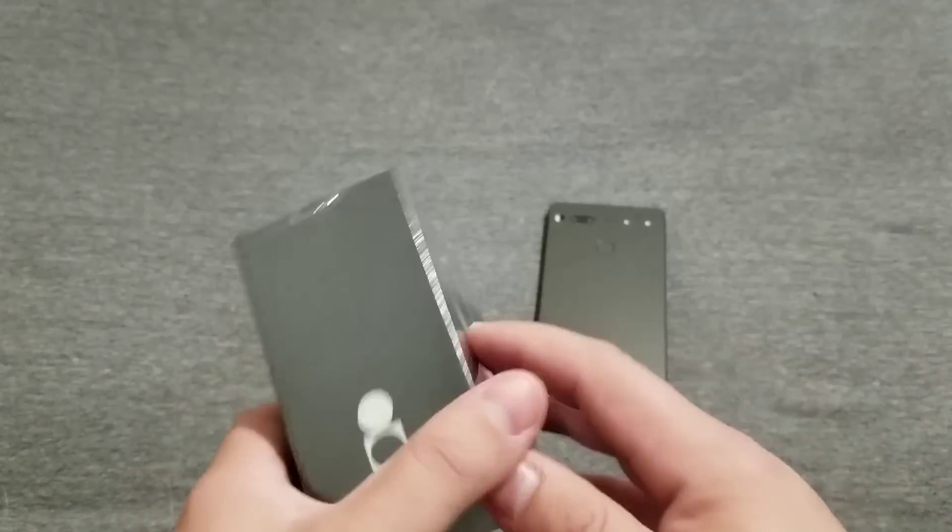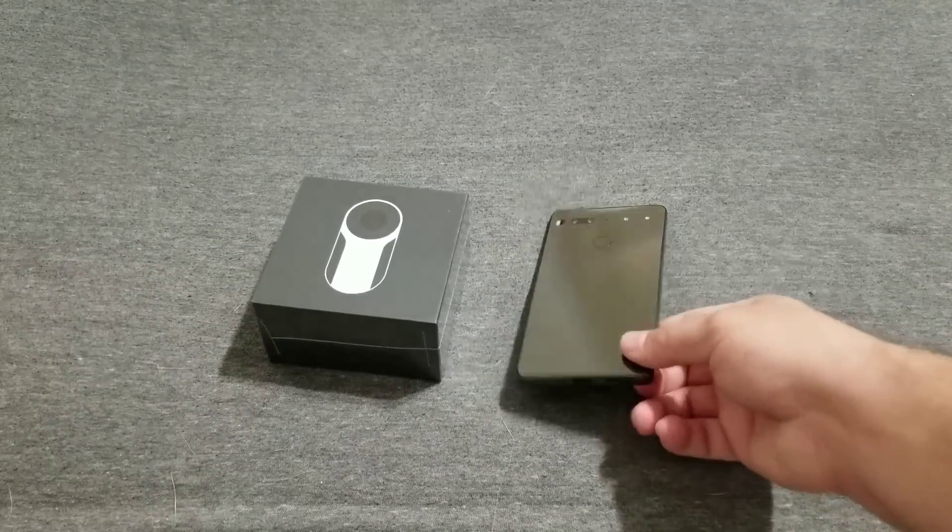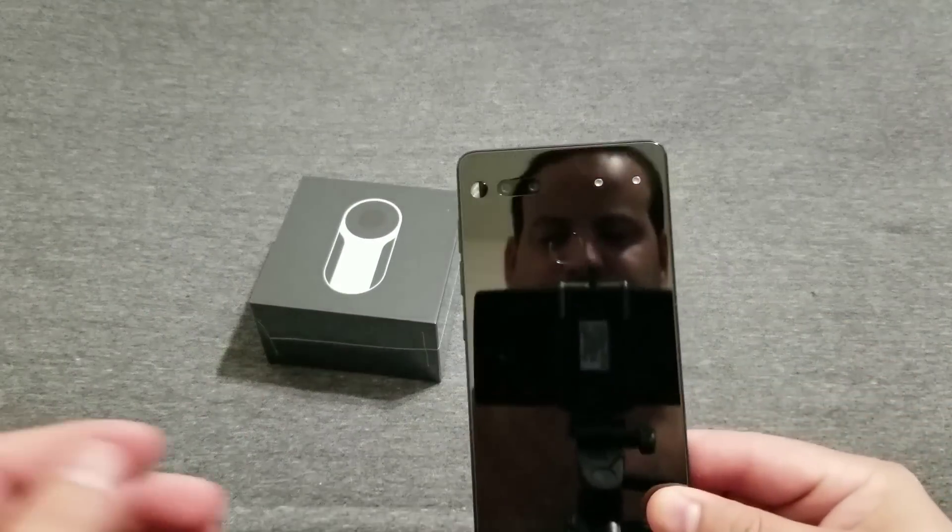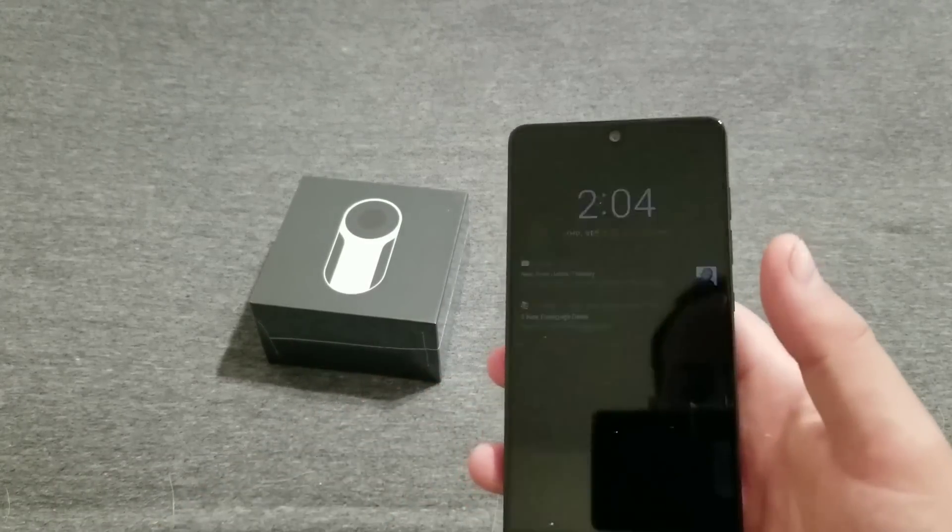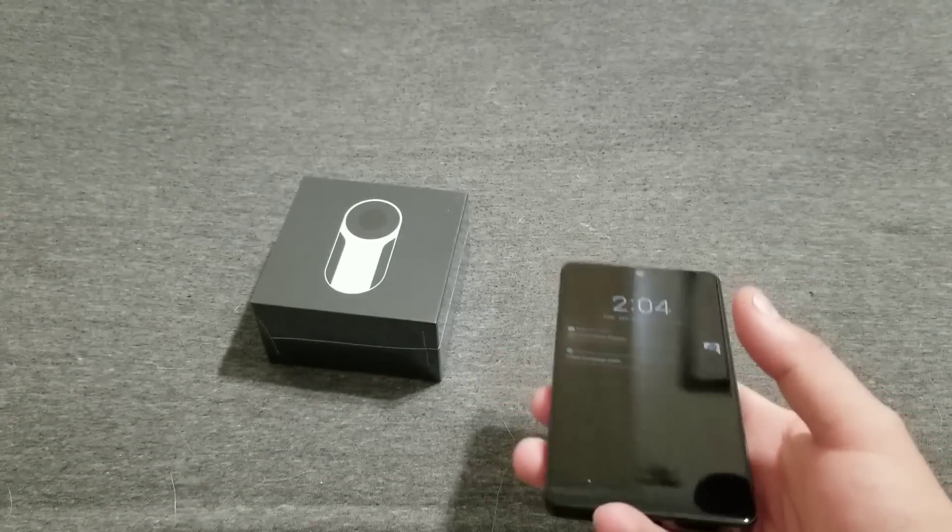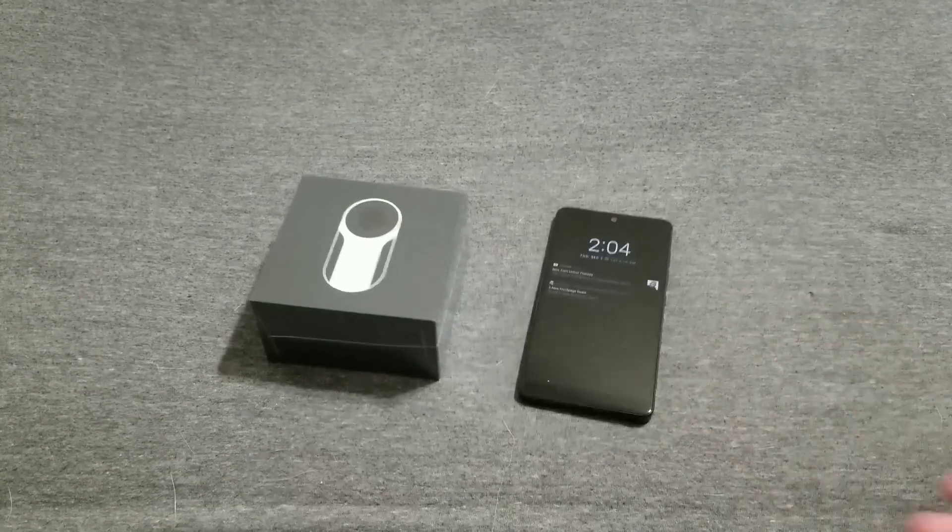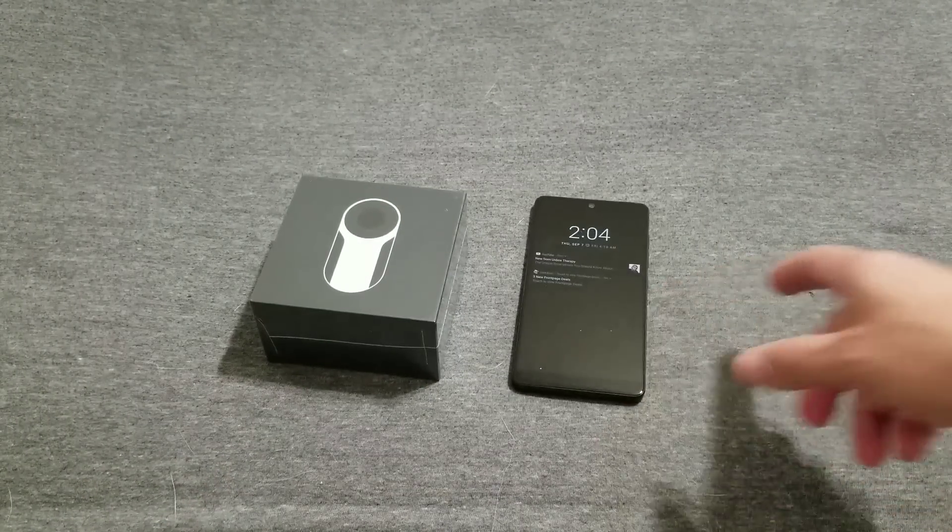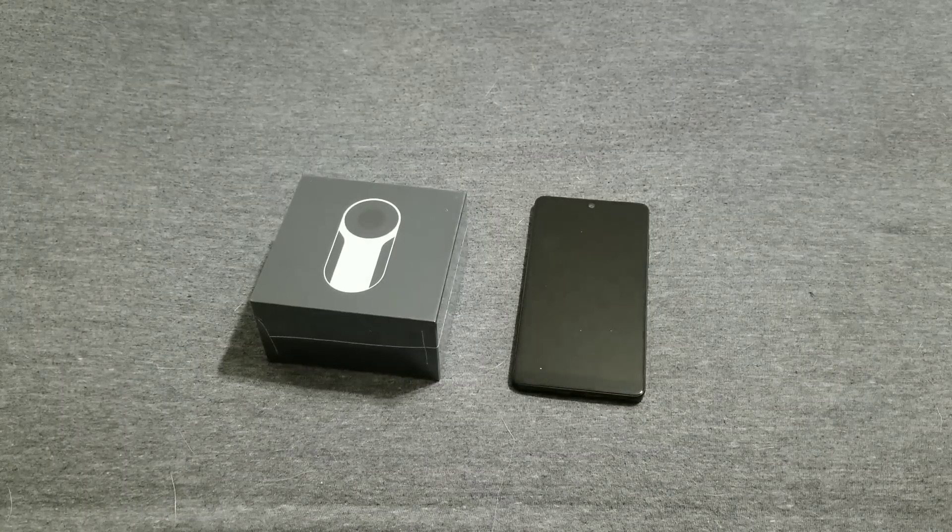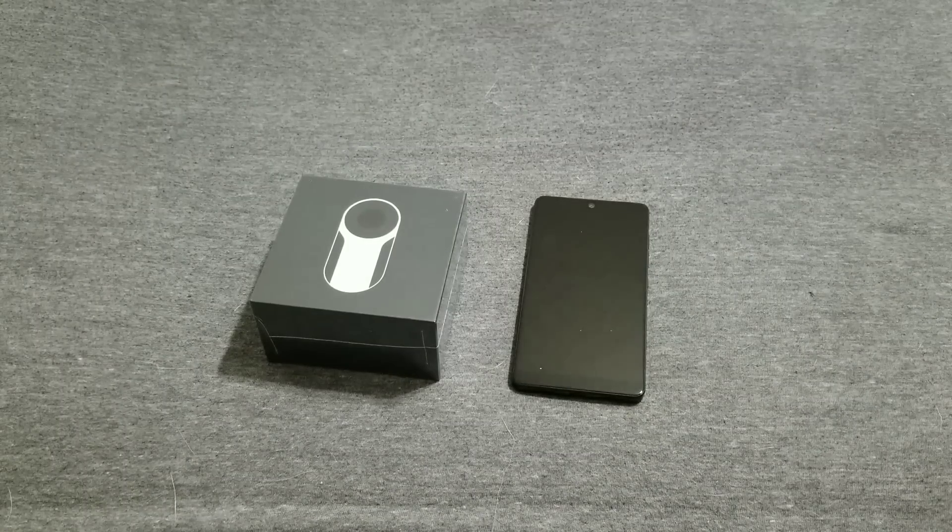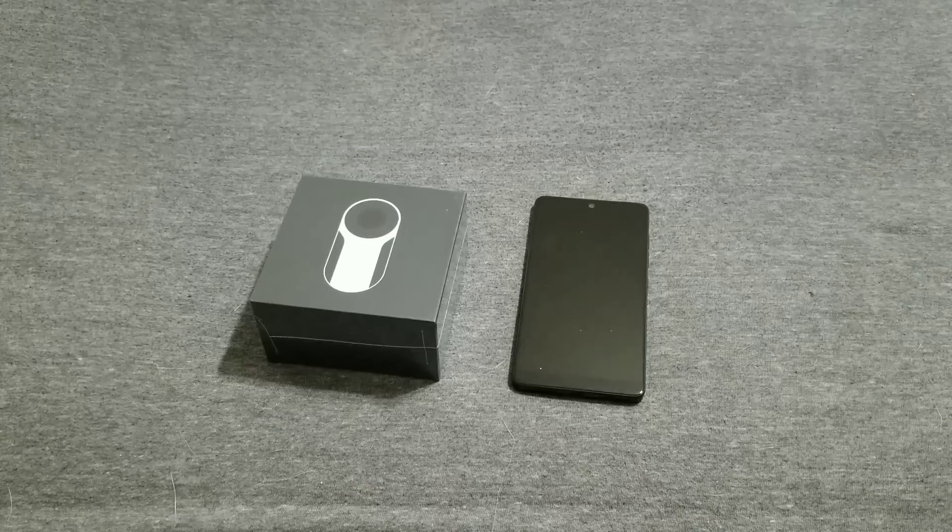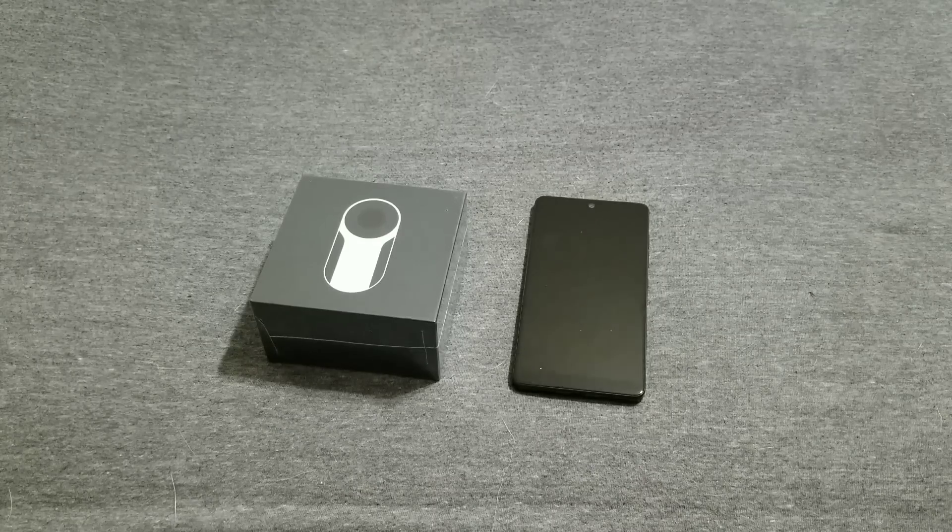Really quick before I jump into this, I just want to let you know I've been using the Essential Phone now for about a week or so and it is awesome. I have had no complaints as far as picture quality in normal conditions. In low light it struggles a little bit, but it has been phenomenal nonetheless.